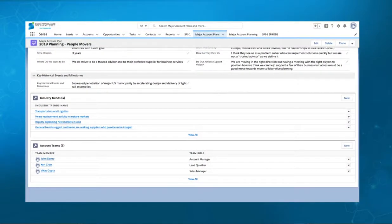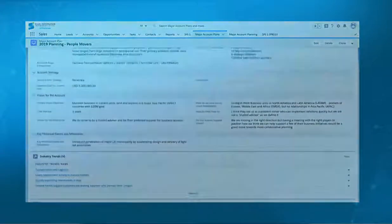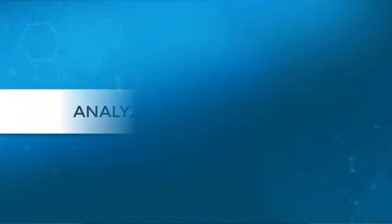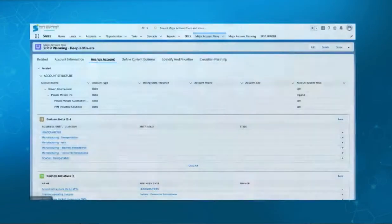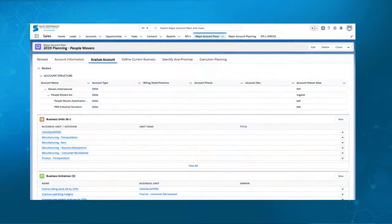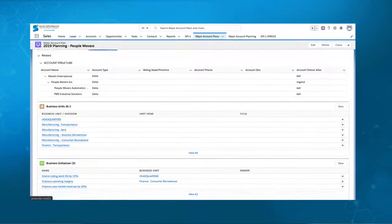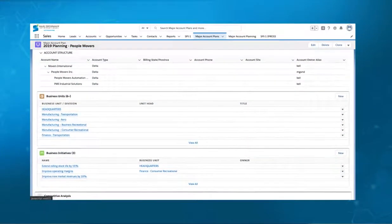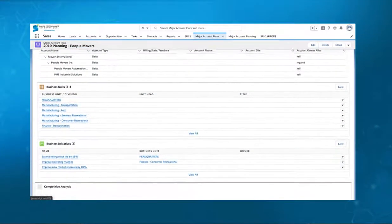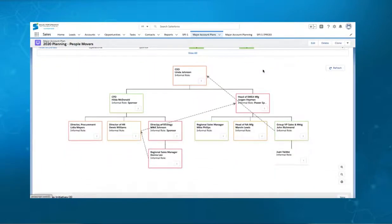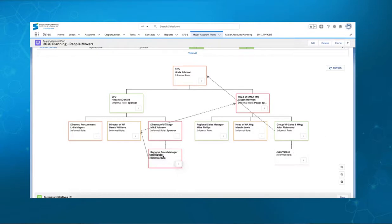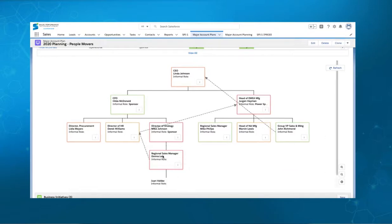is the first step to creating a robust account plan. Next, you'll analyze the account, understanding what is important and essential to align with their business. Visual tools help you build an organization chart to ensure that you understand the full political landscape within the account.